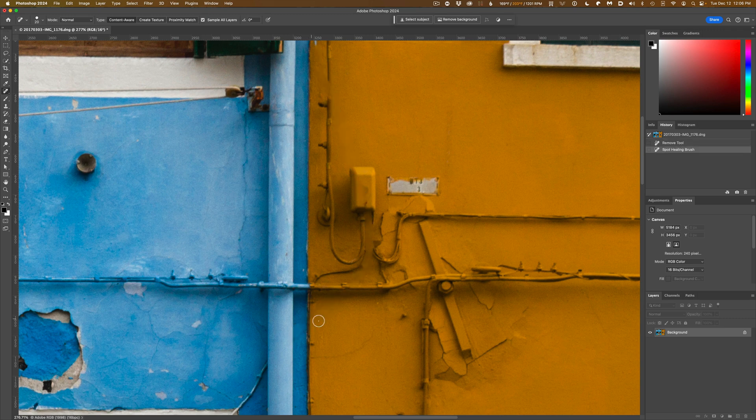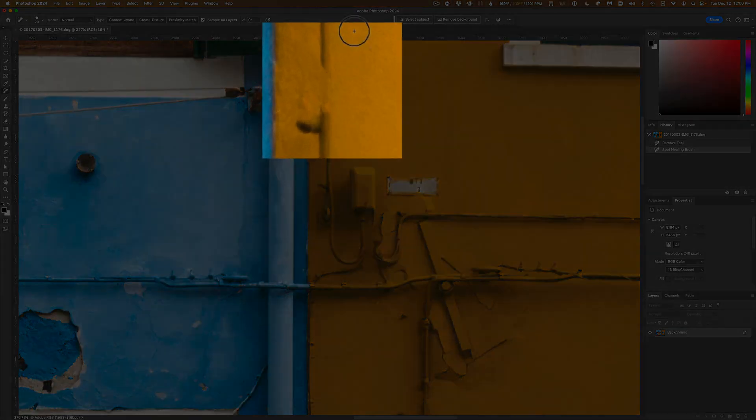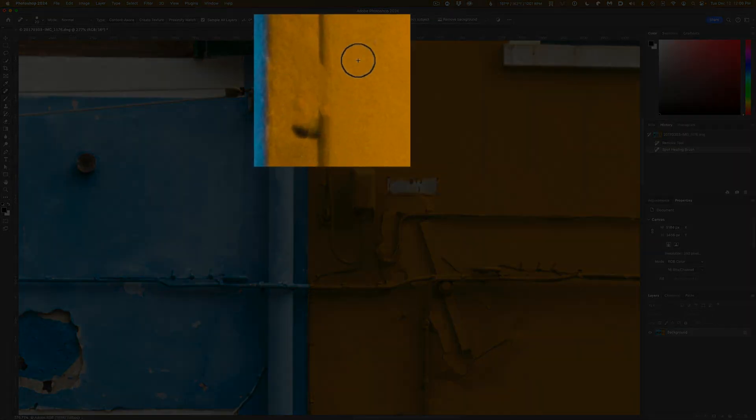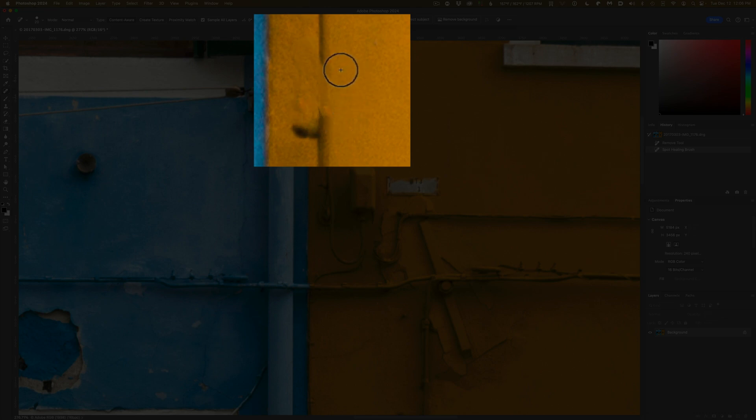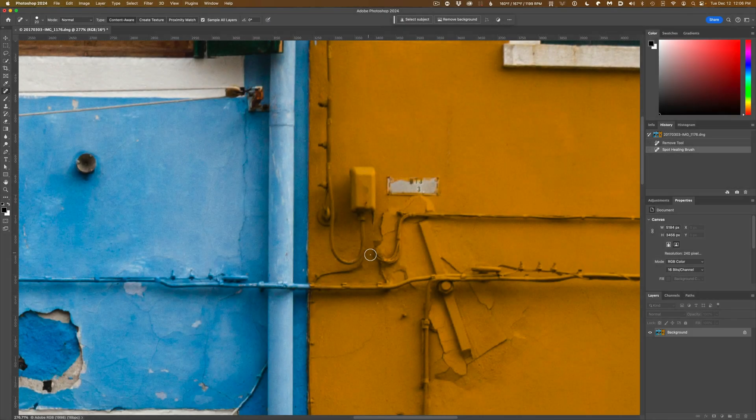It actually did a better job than I expected. It's not terrible, but you've got a couple of areas right here where it failed to understand that that had gone in front of this, and it's actually erased this little bit as it has the bit that's down here.